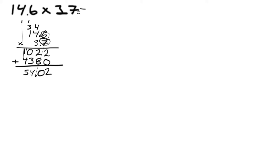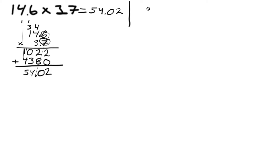Now let's look at one more example with more digits. Let's say 4.369 times 2.7, and the question is how much is that.